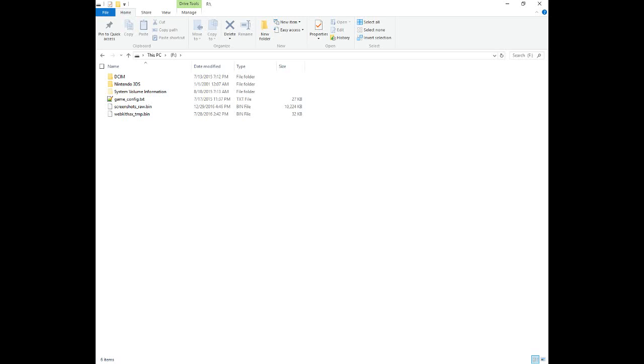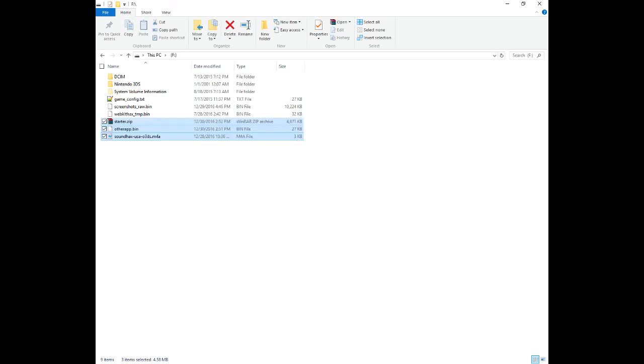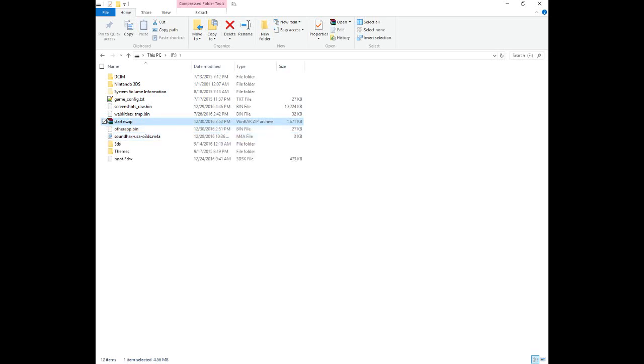Take out your SD card and put it into your computer. It should look something like this. Place the SoundHacks file, the other app payload, and the Homebrew Starter Kit at the root of the SD card. Then extract the Homebrew Starter Kit. You can delete the zip file afterwards.